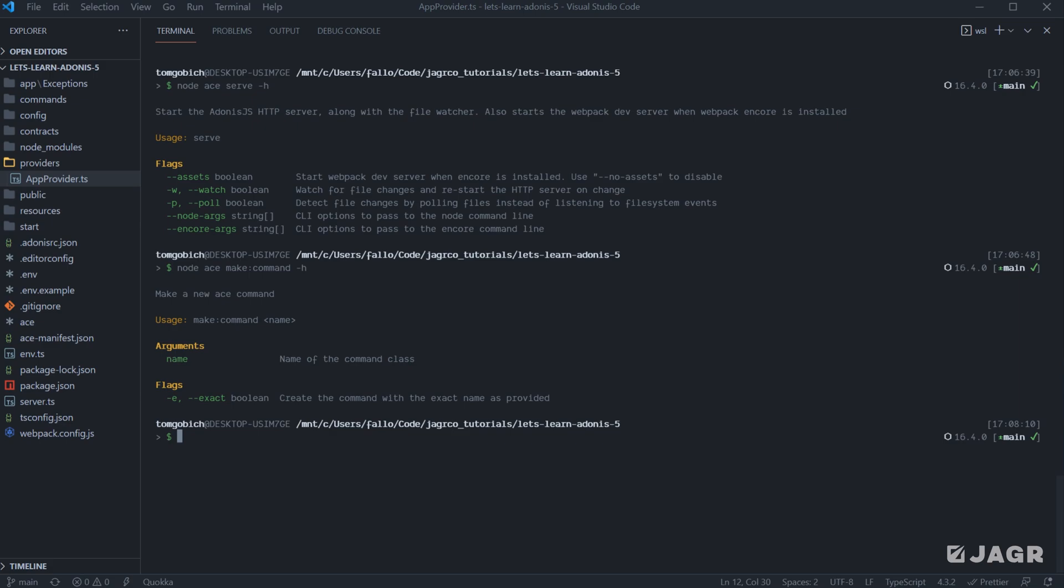Should we want to bypass that, we can run the e flag or the exact flag here, and it will bypass its standardization and name it whatever we provide it exactly. Okay, so let's go ahead and execute this command.